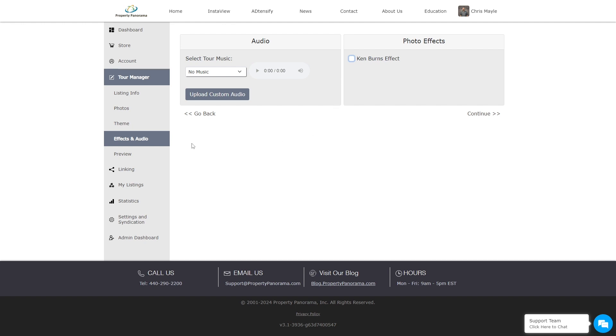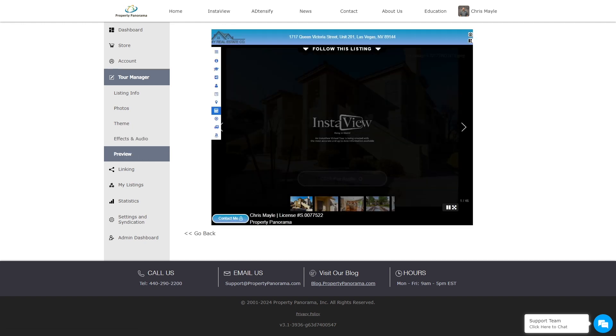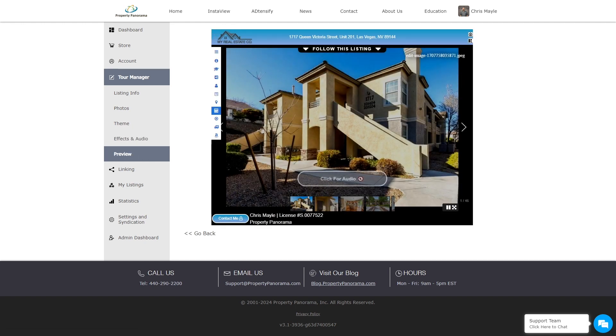Finally, the Preview section allows you to look at the tour with all of the changes you have made throughout the process.